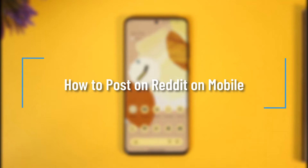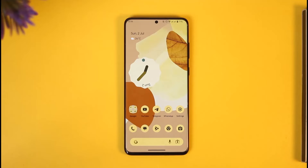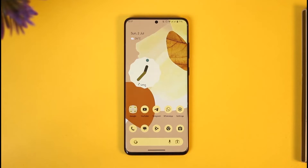How to post on Reddit on mobile. Hi everyone, welcome back to our channel. In today's video, I'll simply guide you on how you can post on Reddit mobile, so make sure to watch the video till the very end.